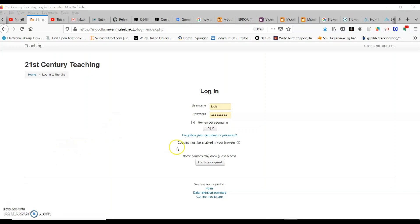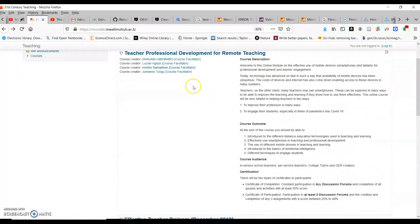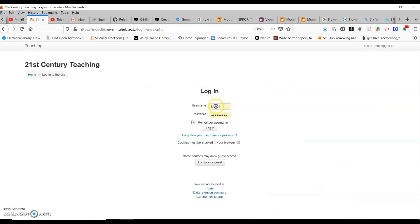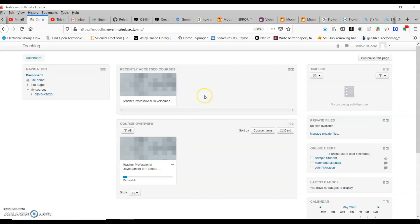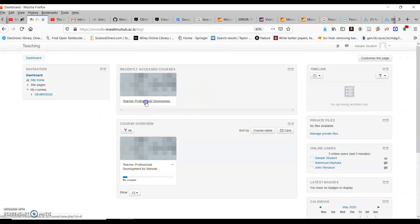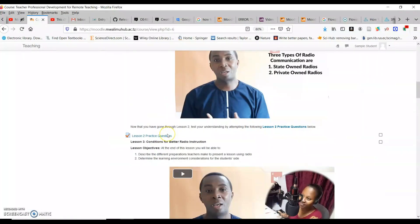For those using laptop or desktop computers, the work becomes much easier. Go to MalimHub at malimhub.ac.tz, then click on 'Login,' enter your username and password, and click 'Login' to go into the system. Once you are in Moodle, click on 'Teacher Professional Development' and you'll be able to see all the course activities — videos, activities, and quizzes.